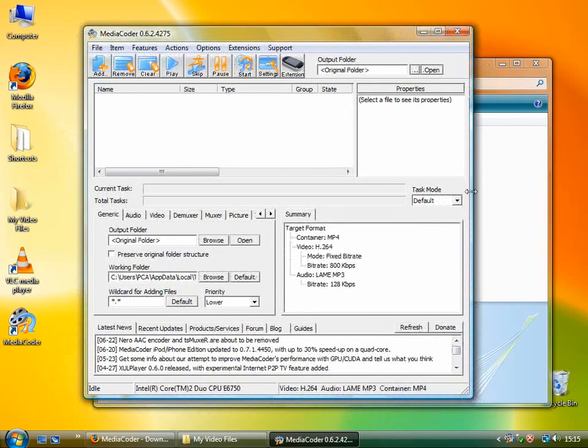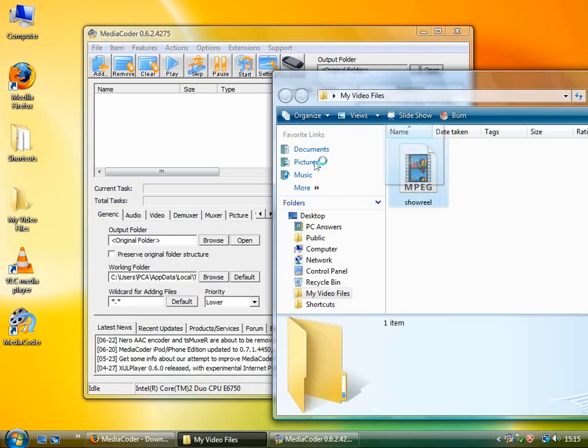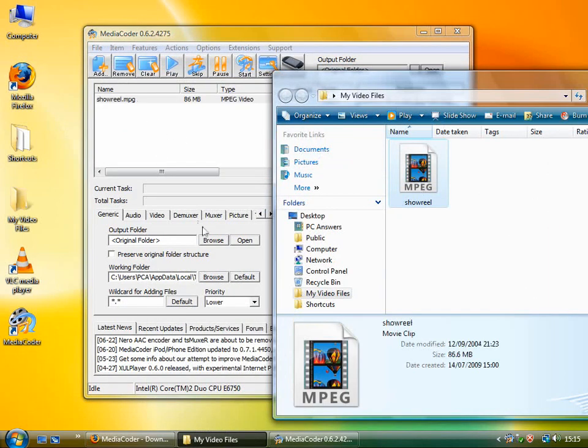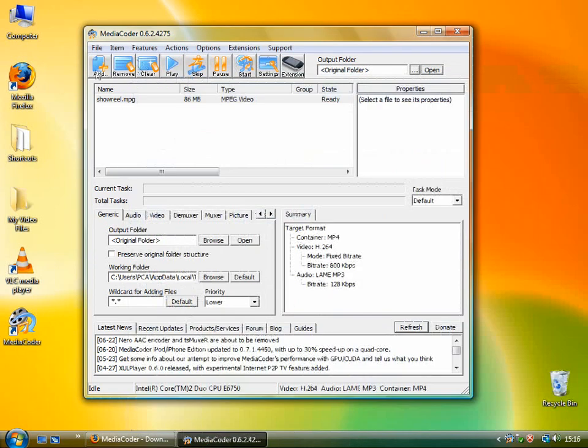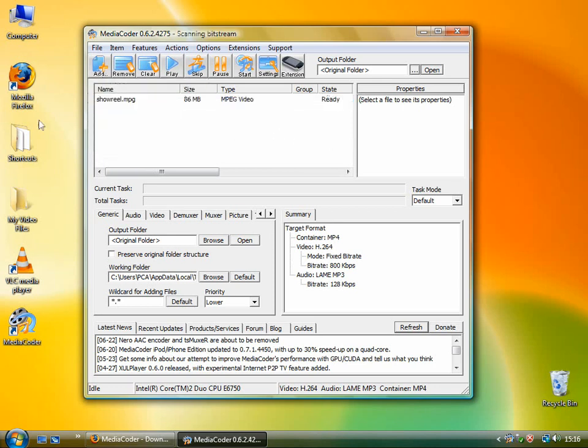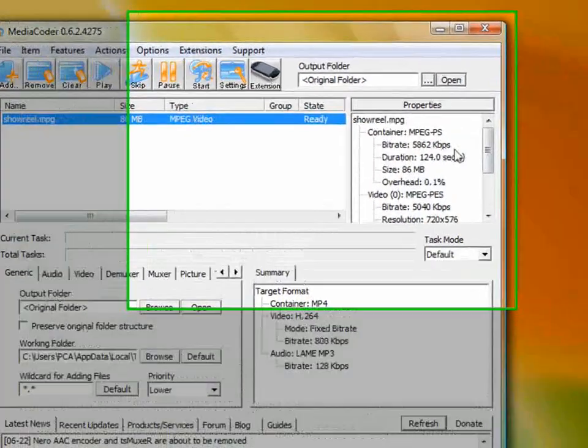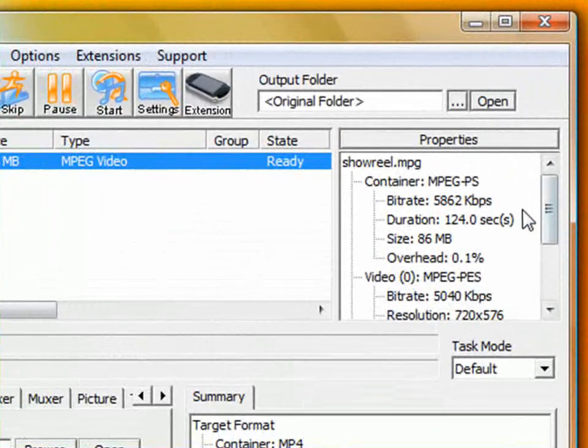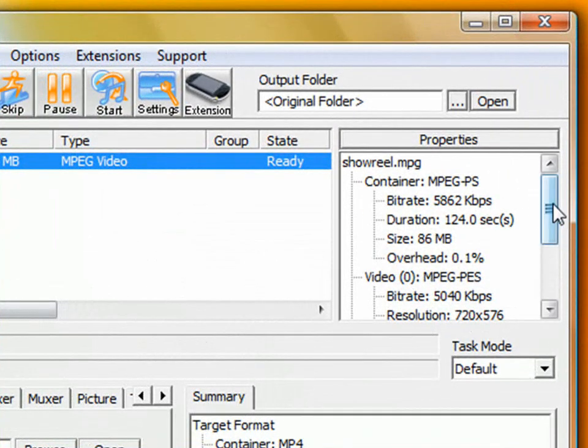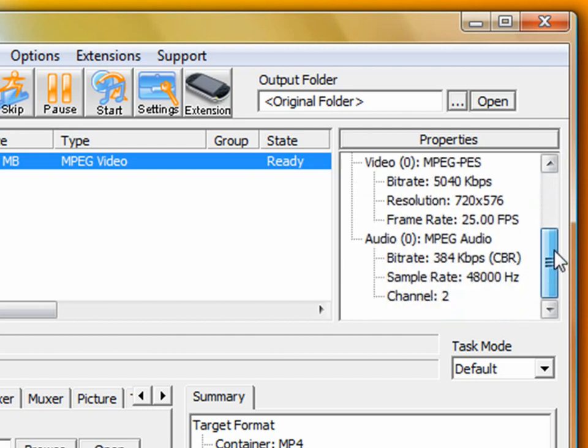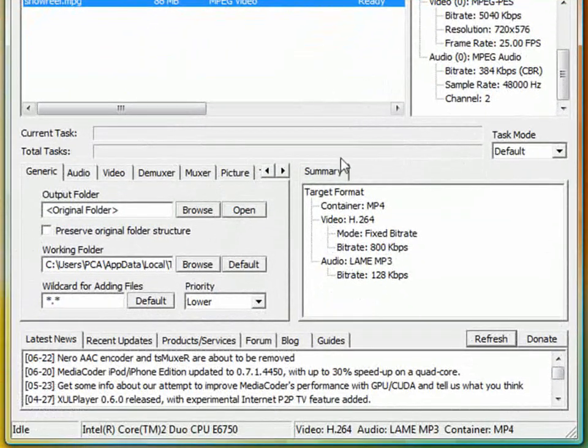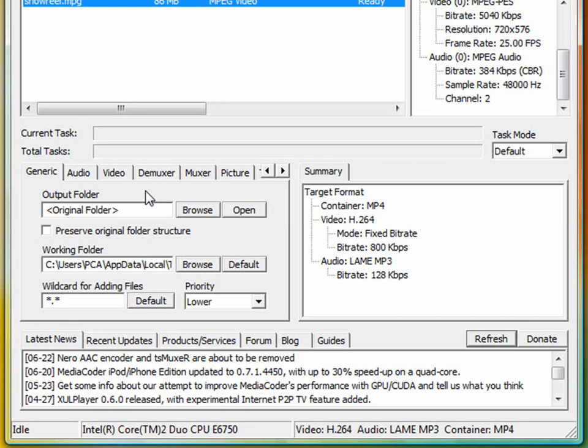The way you can use MediaCoder is you can grab your file and drop it straight in, or you can use the add feature here. You can go add file, folder, track, URL. And this is the input section here. This tells you the size of the file, and the bit rate and everything on top of that, and the resolution as well, and basically gives you all the information you need. Now, what you can then do is, under these tabs here, you can alter the output which you're going to create.